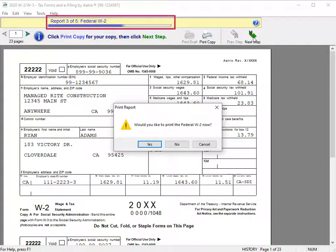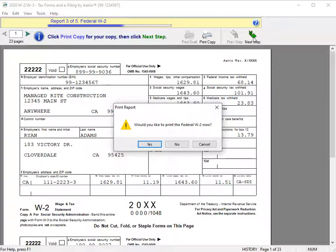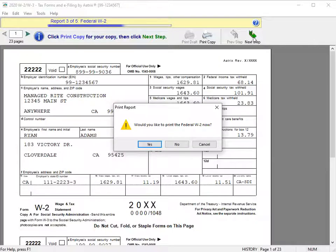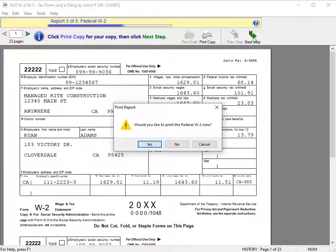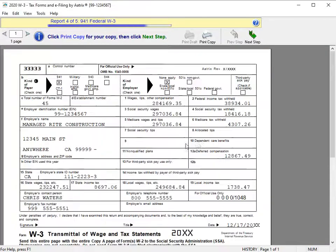Report 3 of 5 is the federal forms. Earlier, we chose to e-file federal forms. This is your copy of the federal W-2s. For this video, we'll click No. Then click Next Step.